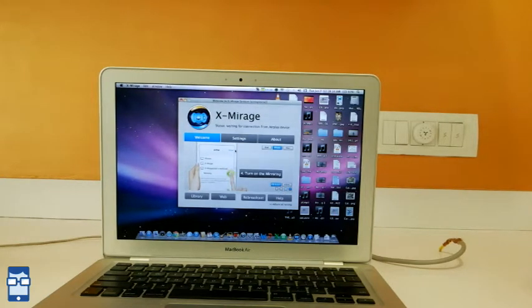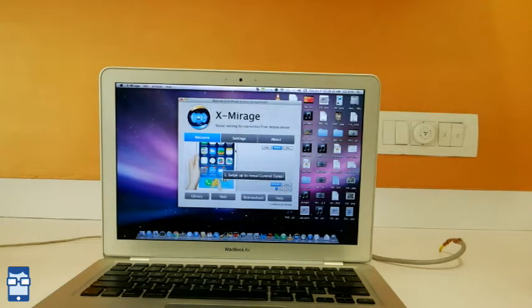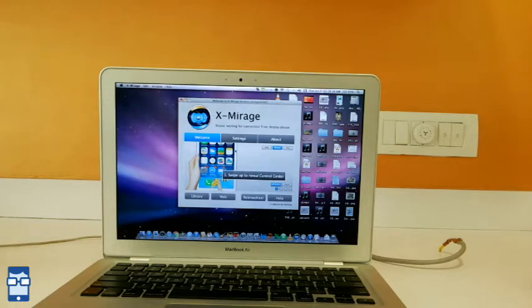One important thing. For AirPlay, your laptop and your iPhone have to be connected to the same Wi-Fi network. So, let's go!